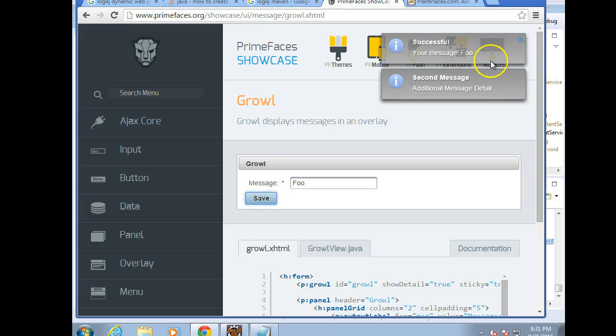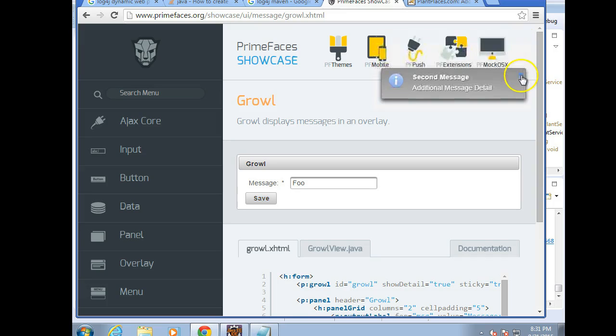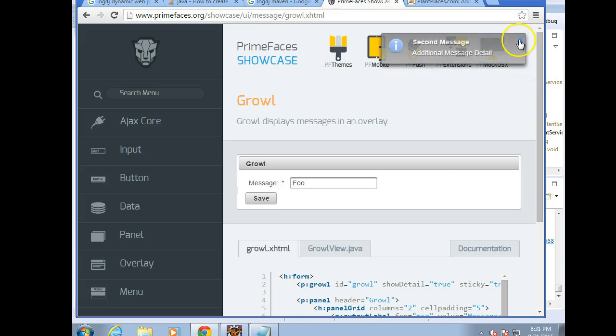So, it looks something like this. You see a message pops up, and in this case, they're sticky, so I need to remove them.